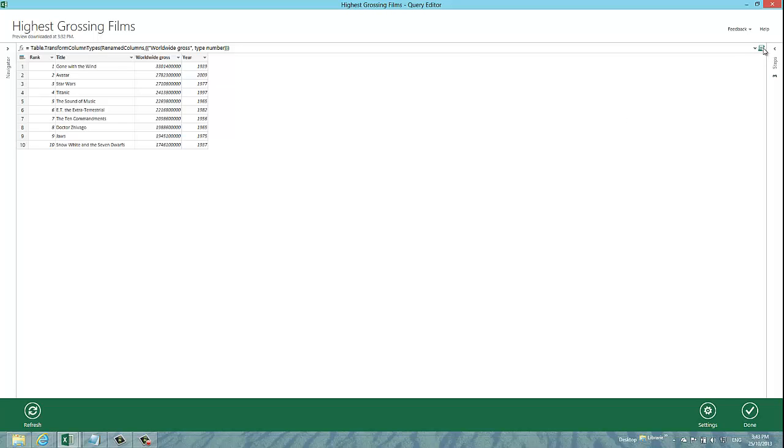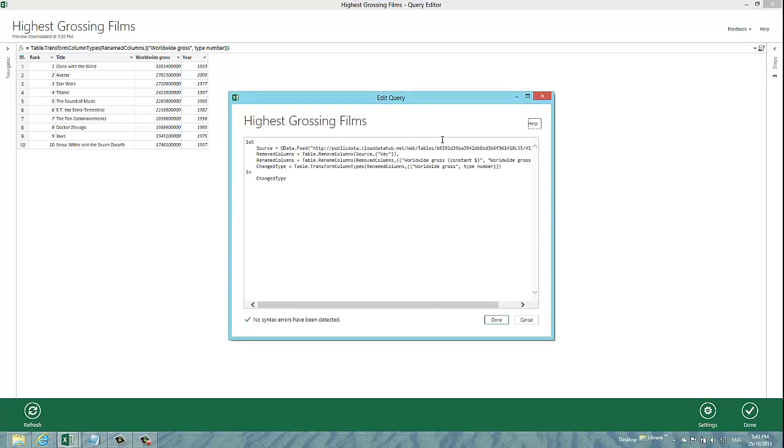What you do is you put your mouse over this little script icon up in the top right hand corner. And when you click that, you get an edit query dialog that pops up.